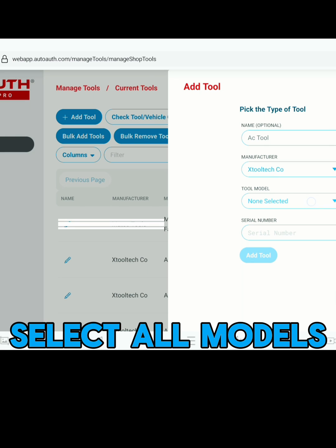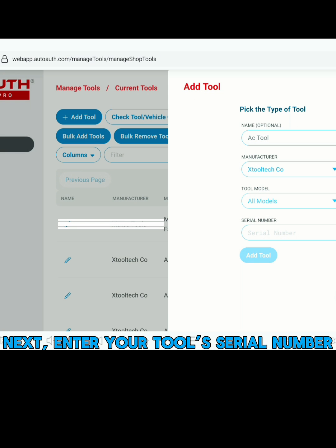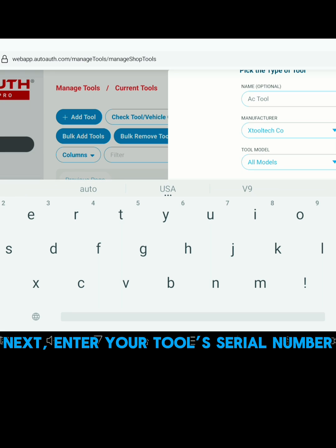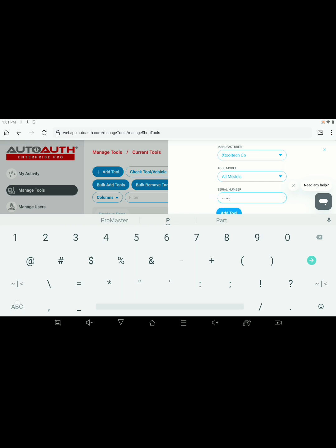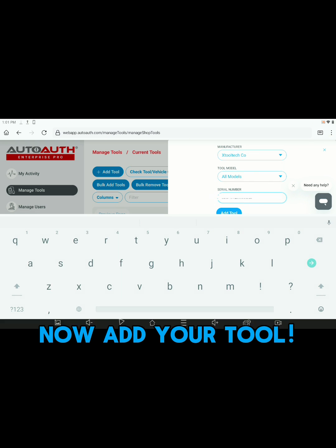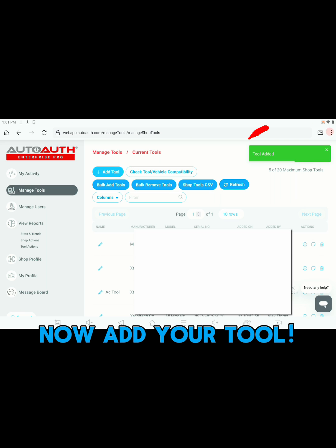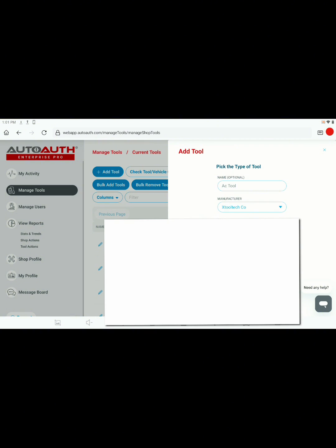Select All Models. Next, enter your tool's serial number. The serial number can be found on the back of your X-Tool. Now add your tool. When it's done loading, it should show up here.